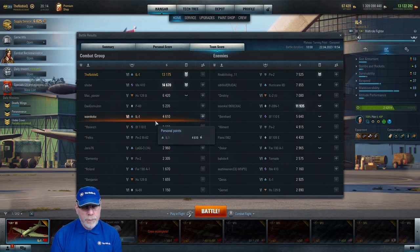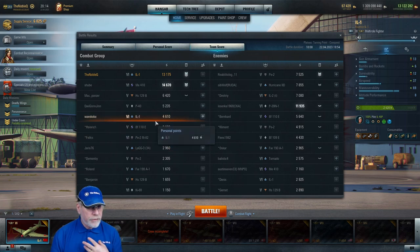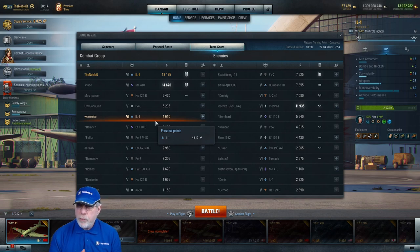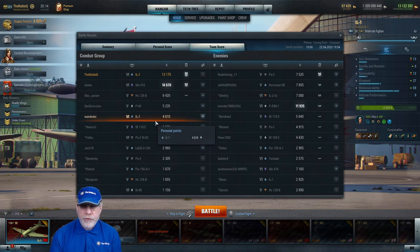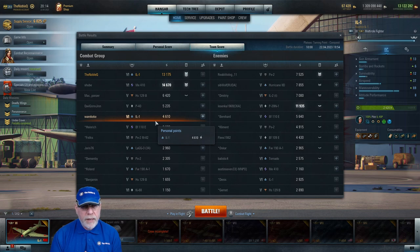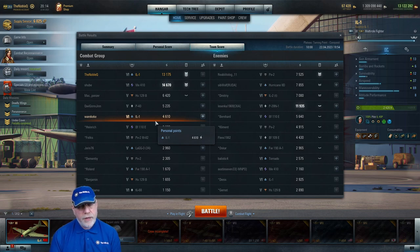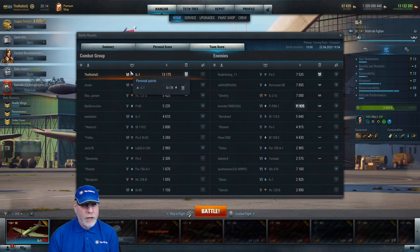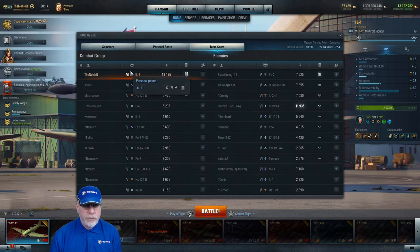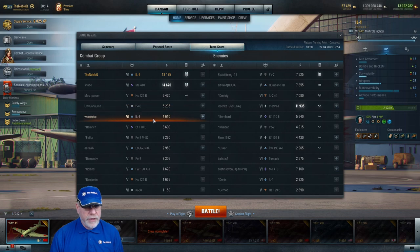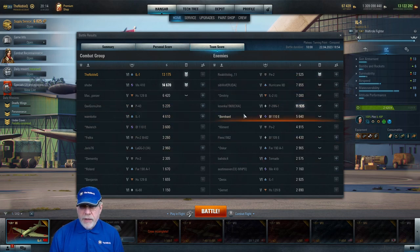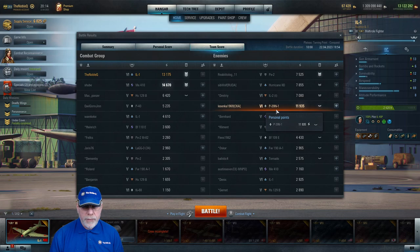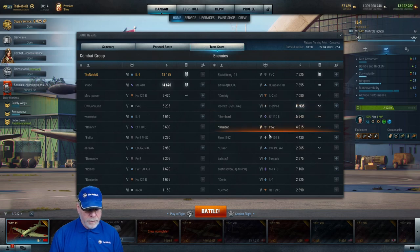If we look at the team score tab we can see that was enough for first place on my team by chevrons. I've got four, would have been second by personal points and would have been first by ground targets destroyed. On the enemy team, although not many chevrons, good effort here from the P-39 N-1.